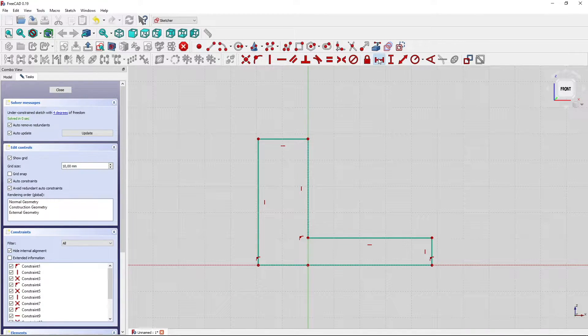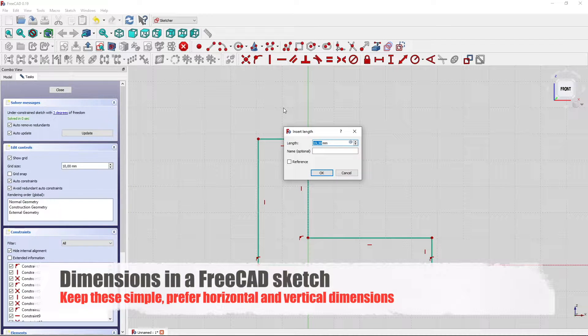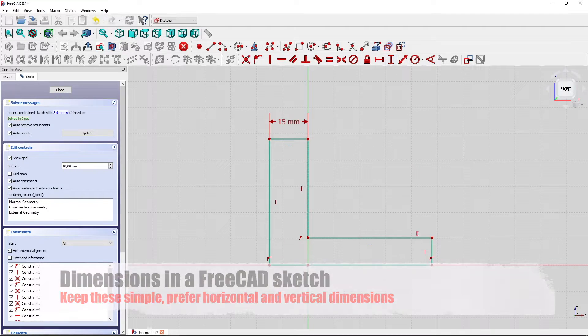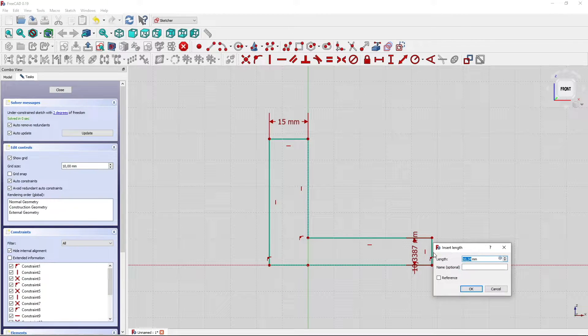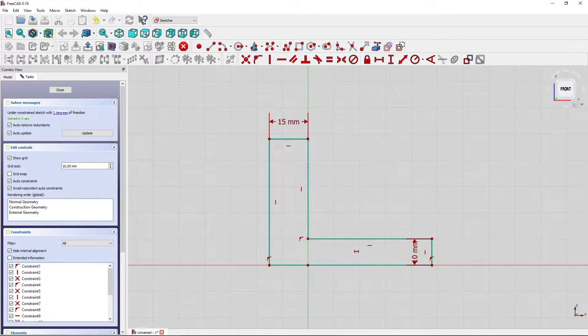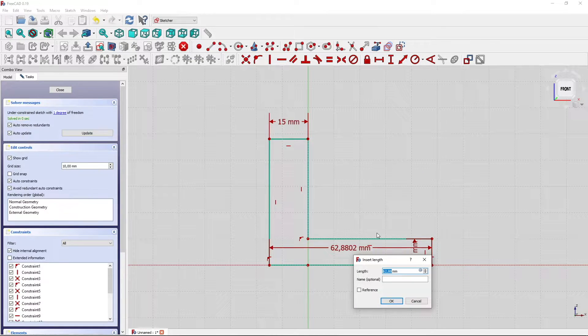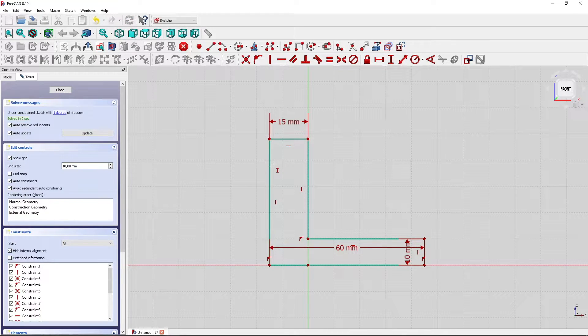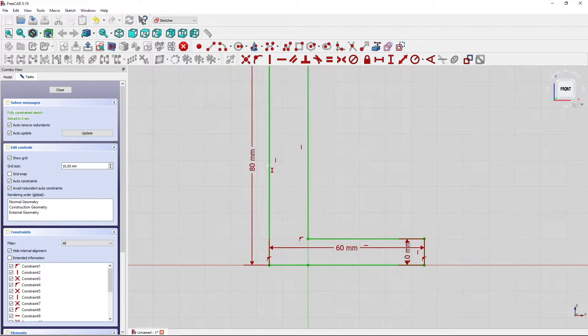Do some dimensioning. Two degrees of freedom left. Very good. 60 and 80 millimeter for the height of our part.